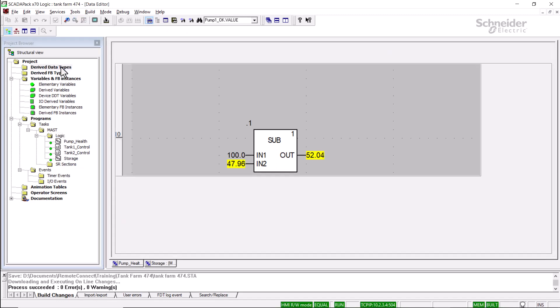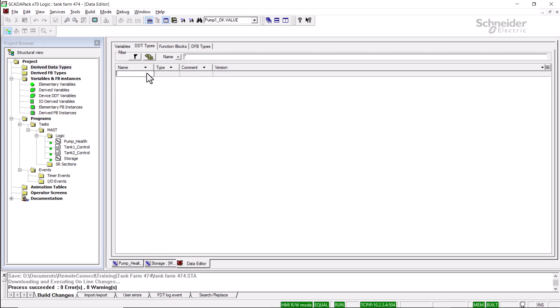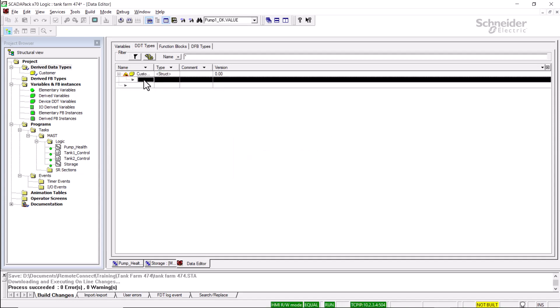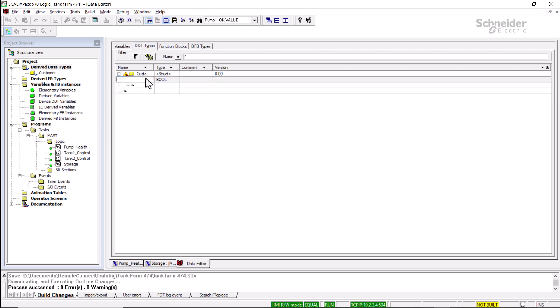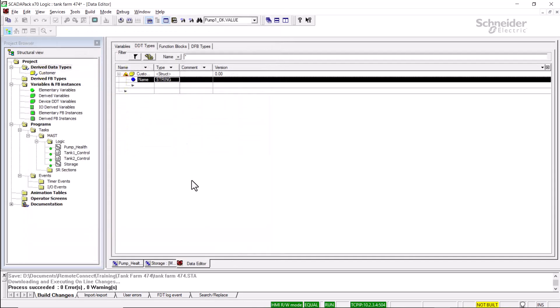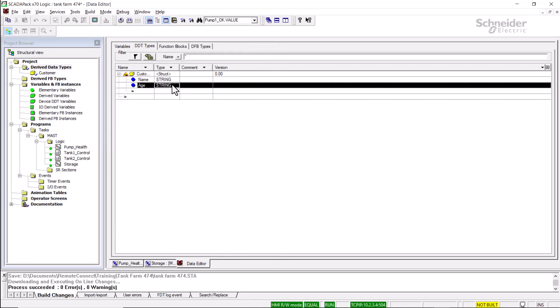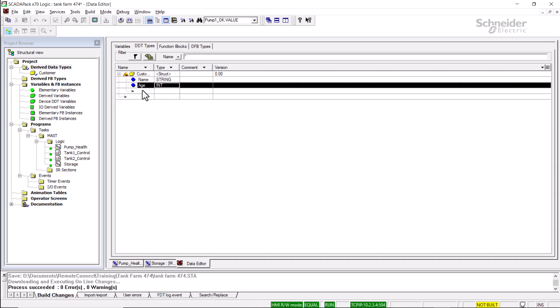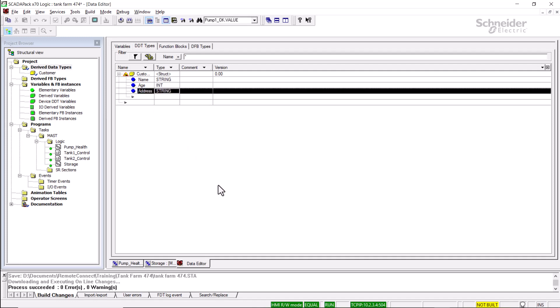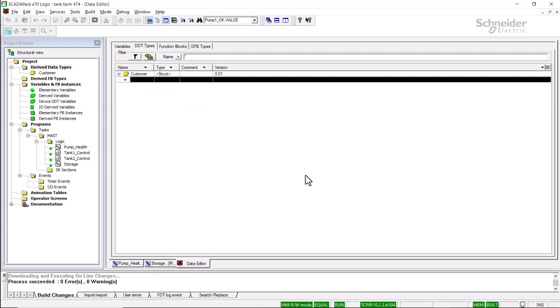I'll open the derived data types folder and create a new derived data type. I'll name this structure Customer. Yes, we confirm the modification. Now I'll add a few variables into this structure. First I'll create a variable within the structure called name. We'll assign this a data type of string. Then I'll add one called age and we will make this an integer. And we could add a third one. We could call this one address and we'll create this one as a string again. Now that I've got that done, I'll build changes. Control-B. I can now use this derived data type in further online edits.